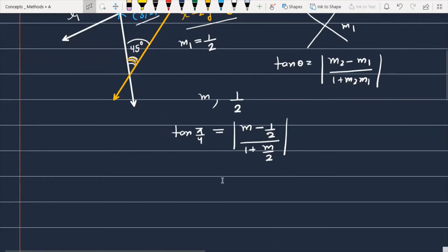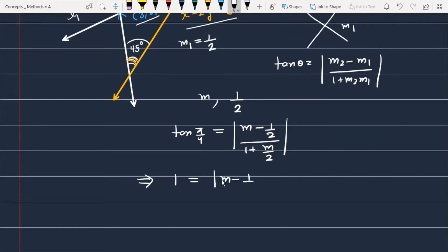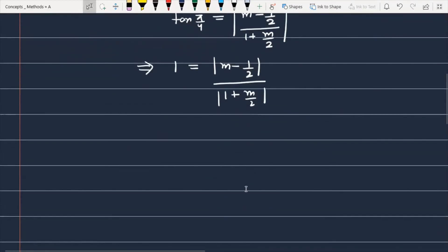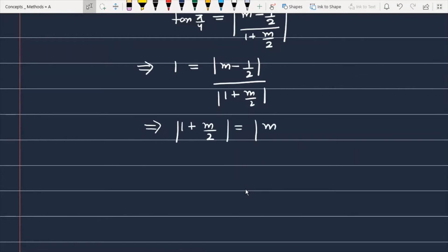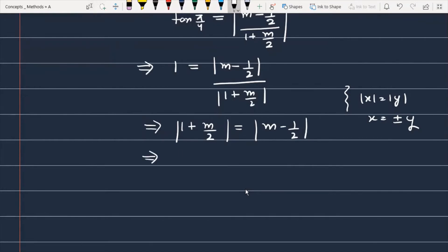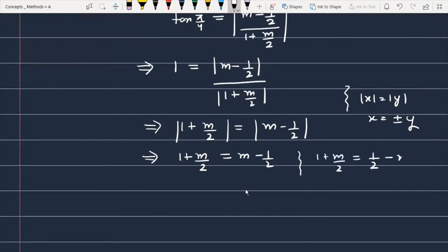आपको यहाँ पर समझना चाहिए कि अगर M की value पता लग जाती है तब यह question solve हो जाएगा। तो tan(π/4) equals 1, so 1 equals mod of (M minus 1/2) over (1 plus M/2). Simplify करने पर यह बनेगा: mod of (1 plus M/2) is equal to mod of (M minus 1/2). अब जैसा कि जानते हैं, अगर mod(X) equals mod(Y) तो X equals ±Y. तो यहाँ पर: (1 + M/2) = (M − 1/2), या फिर (1 + M/2) = (1/2 − M).